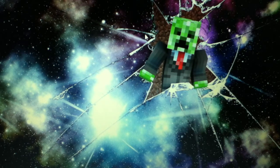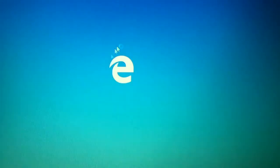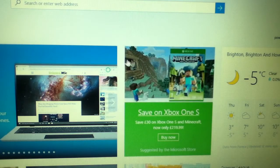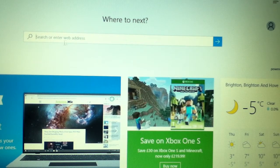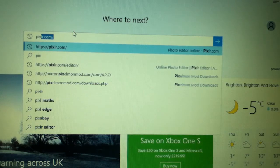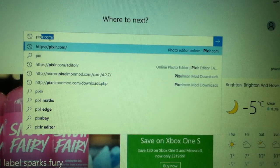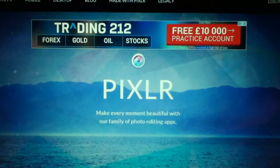So let's get straight into this. The first thing you want to do is open Google or whatever your browser is — mine's going to be Microsoft Edge. What you want to type in the search bar is pixlr.com, press enter, and this is what should come up.